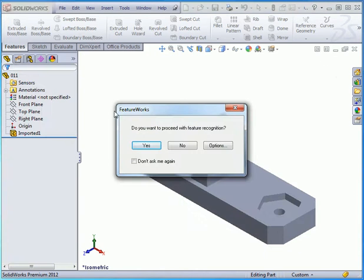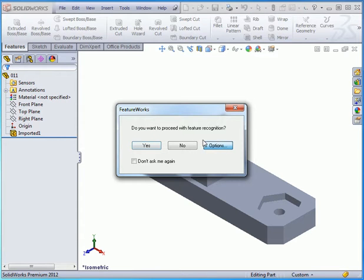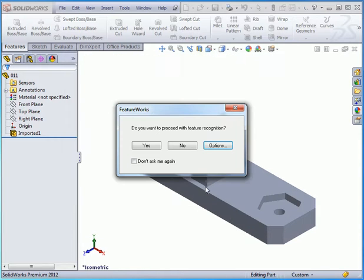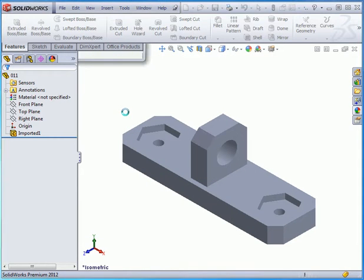Do we want to proceed with Feature Recognition? Yes, we do. But first, let's click on Options. And here's the Options window that we reviewed in our first lesson on FeatureWorks. Let's cancel out and click Yes to proceed with Feature Recognition.